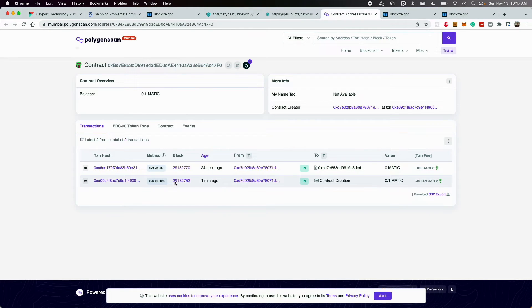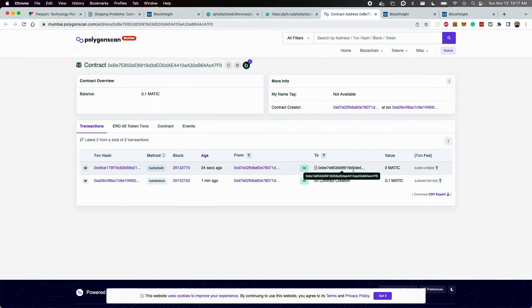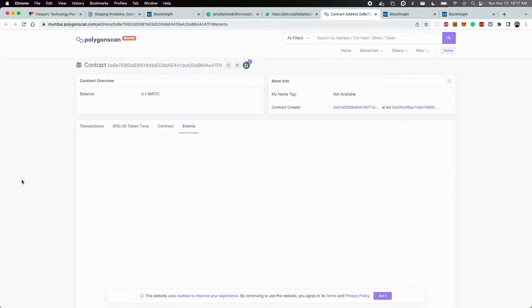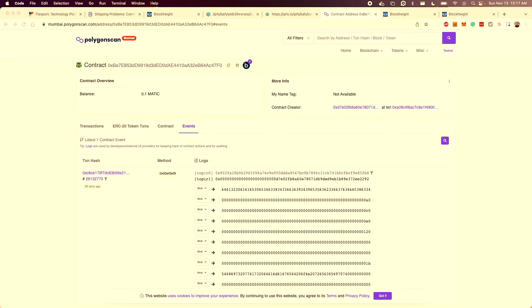If you go to the contract, you can see, again, the original deployment, as well as the update that was performed, and an event that was emitted.